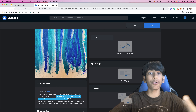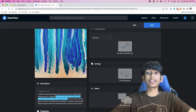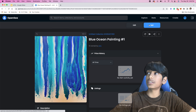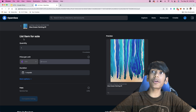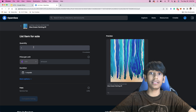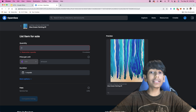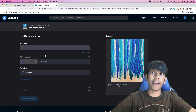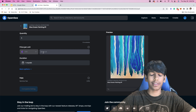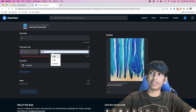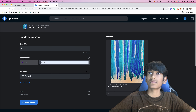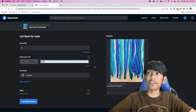This is just on our side. But if we want it to be available to people everywhere so that they can actually buy it and we can actually earn money, then we need to press Sell. I'm going to list Blue Ocean Painting Number One for sale on the OpenSea marketplace. Quantity is 10, so I'm going to sell maybe like five for now. Price per unit is in Ethereum, and Ethereum is like $1,000 something, so I'm going to put 0.005, which is about $9.